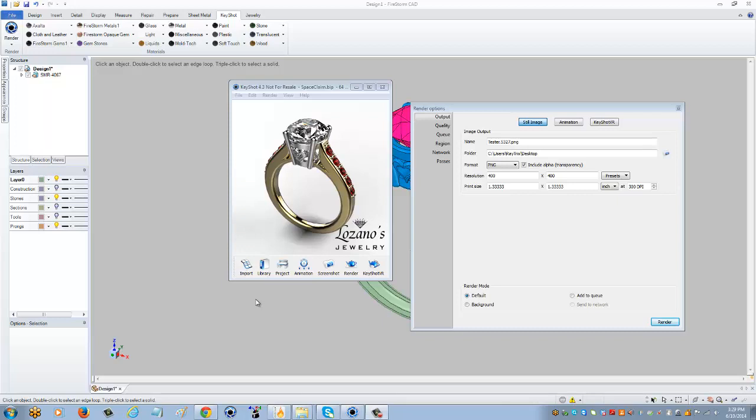In this training video I'm going to show you how to create a full 360-degree view animation video. We're working with the same piece as the previous videos, and I'm going to select render and receive my pop-up.